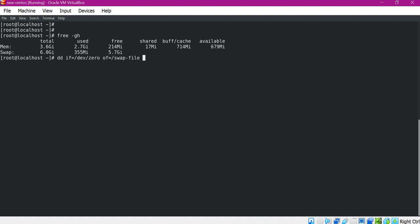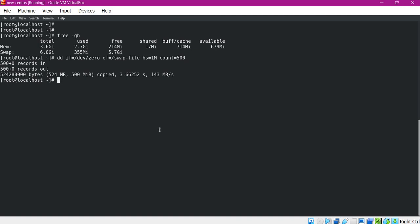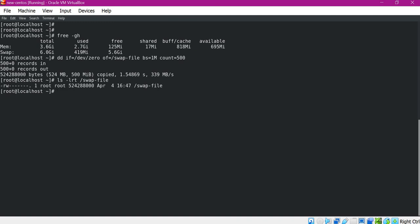The size will be mentioned in terms of blocks, and each block size can be specified in different ways. Here I want to increase the swap by 500 MB, so I will mention the block size as 1 MB and the count as 500. Now we can see that a swap file is created, and we can verify that its size is almost 500 MB.